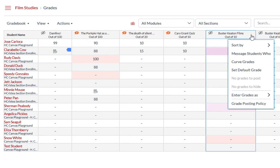If there are no grades on the assignment, the options menu will display that there are no grades to hide or post.